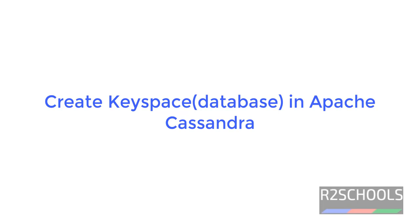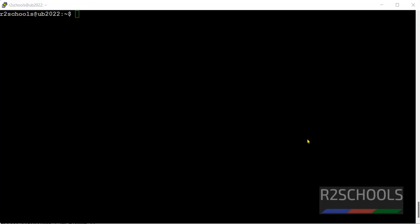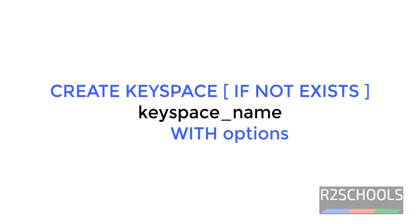Hello guys, in this video we will see how to create a keyspace in Cassandra. In other RDBMS, we call keyspace as database. Keyspace is nothing but to store these tables or other objects in Cassandra.